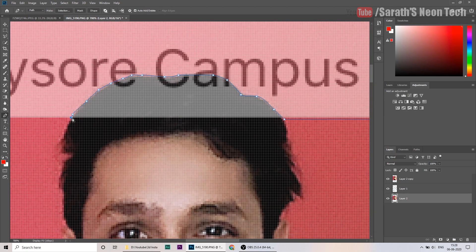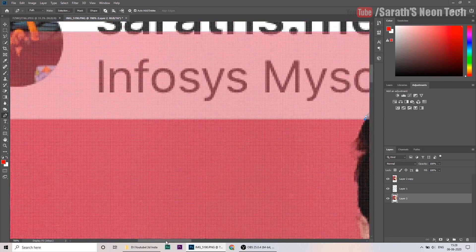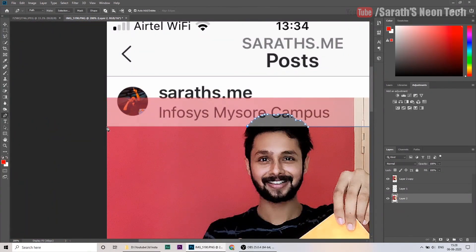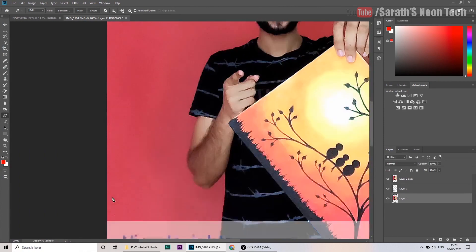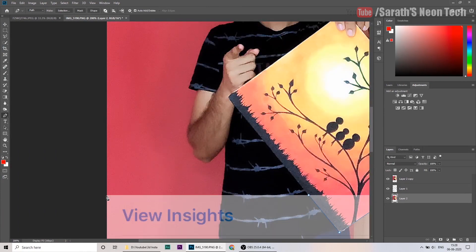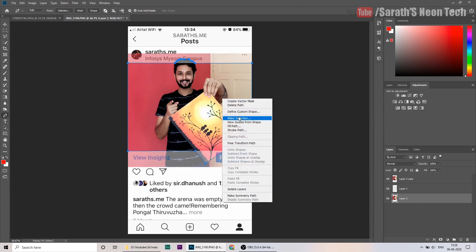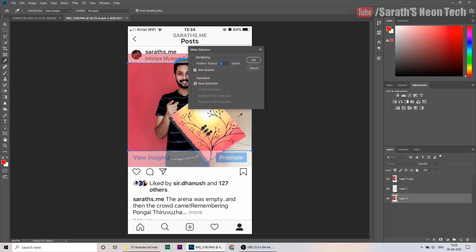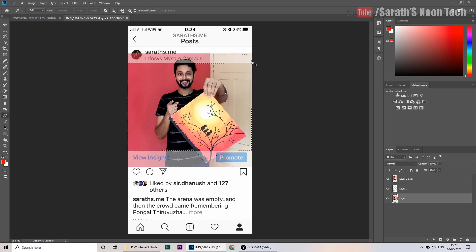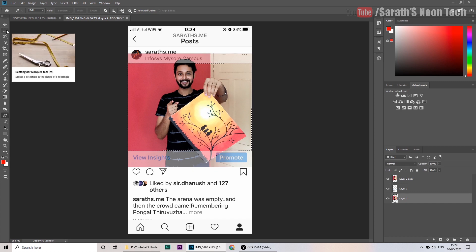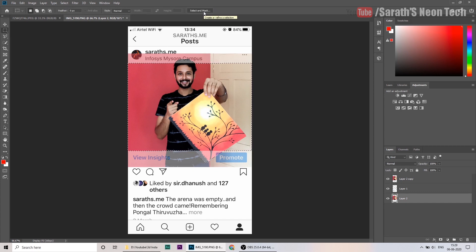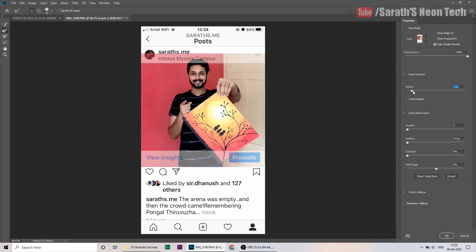Now we have to click the same post. Then select rough — try the right button. Then click OK. Click the same post. Then click Select and Mask. You can have the same automatically — here is just a radius.